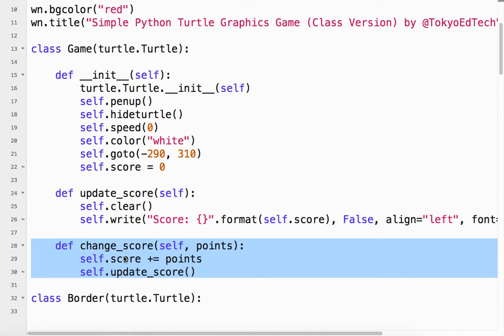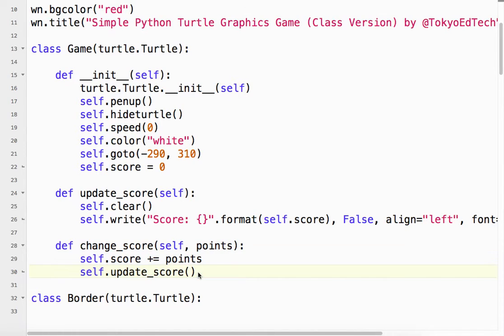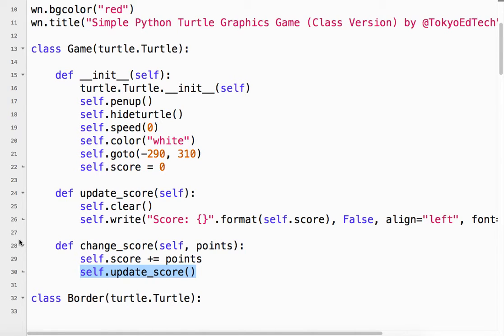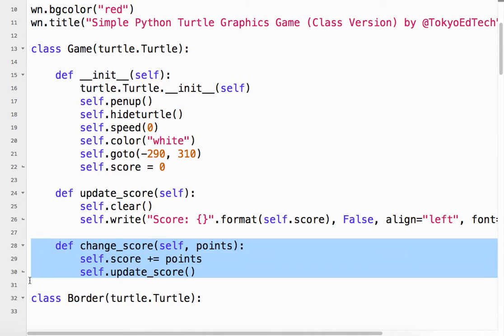So then if this is 10, 10 plus 10 is 20. Then what I do is I call my own method called update score. So just changing the score doesn't display it. We actually have to display the score.